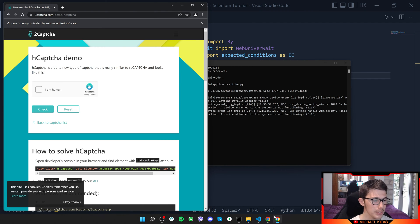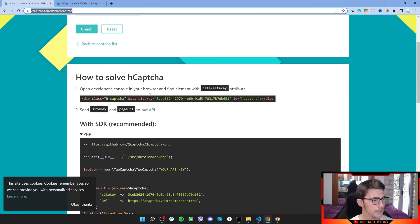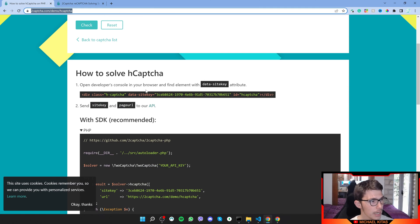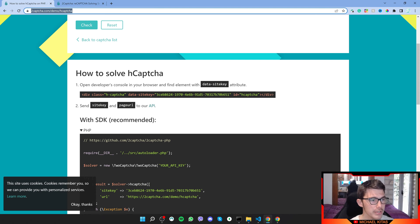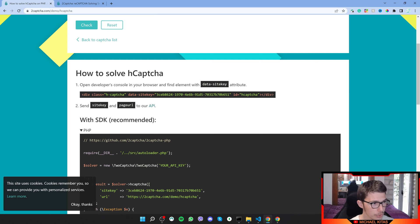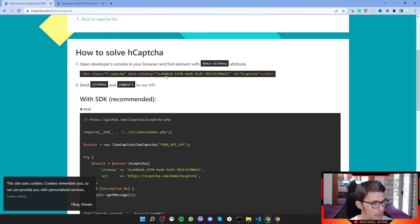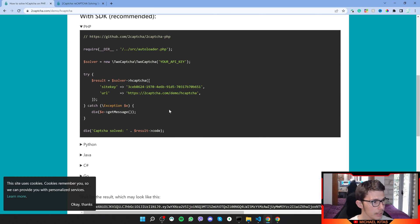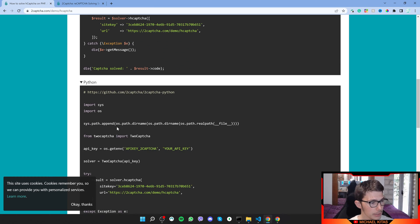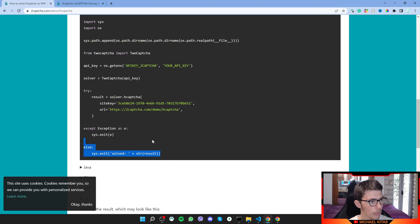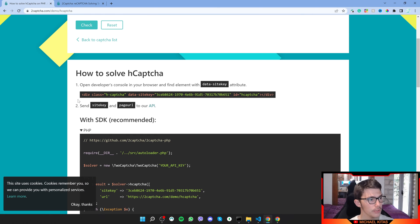Now let's go back on the documentation and see how this works. First of all, step number one says to open the developer's console in your browser and find the element with data site key. It shows you it looks like this one right here. We're going to need the data site key, and we also have the Python example which we will use as well.